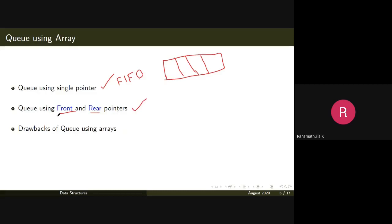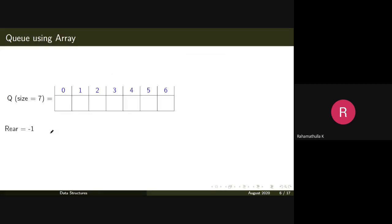We'll see the normal queue implementation using two pointers — front and rear — and identify the drawback of using a single pointer. Then we'll move to using two pointers and later discuss the drawbacks of the array-based approach and how we can modify the structure to avoid some of those drawbacks.